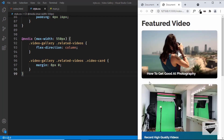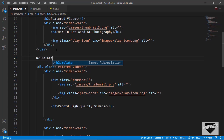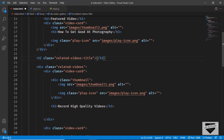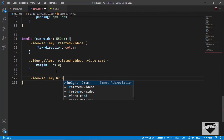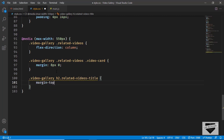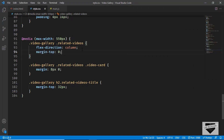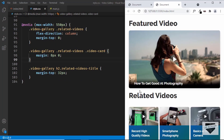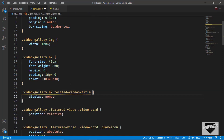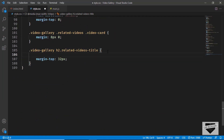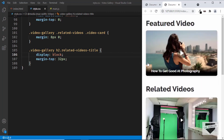The last thing we'll do is add a title called related videos. In index.html, before the related videos section, I'll create an h2 with a class of related videos title and type related videos. In CSS, I'll target video gallery h2.related-videos-title and set margin-top to 32 pixels and margin-top of the related videos to 0. On larger screens we set its display to none, and inside the 550px media query we set its display to block, so the heading only shows on smaller screens.